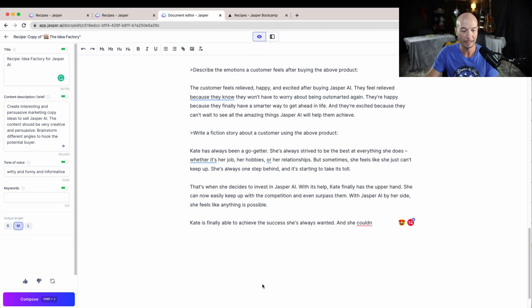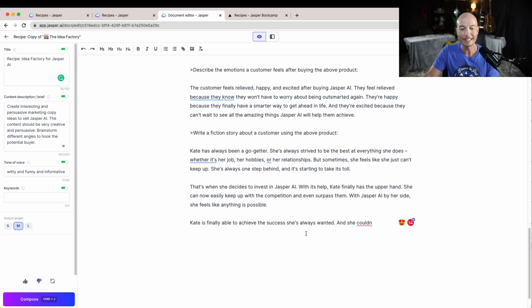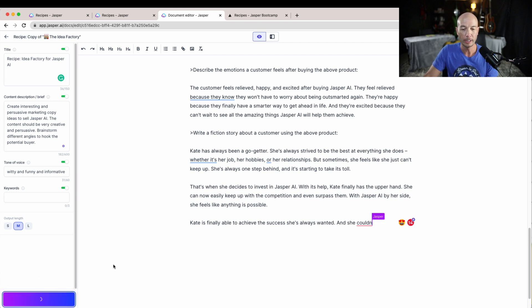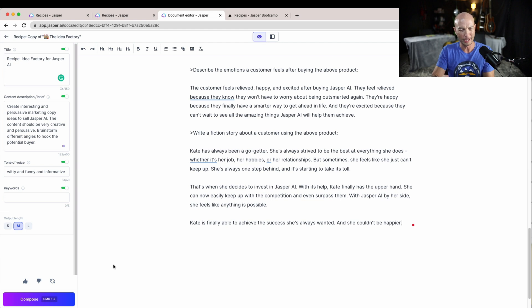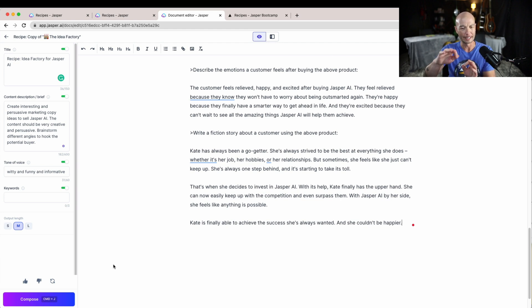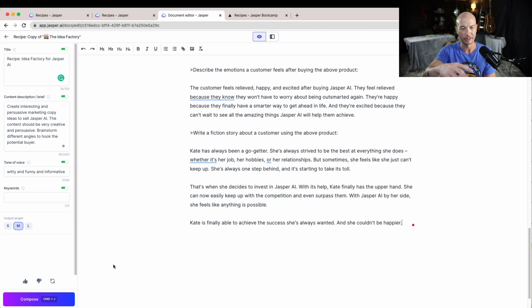Kate is finally able to achieve the success she's always wanted and she couldn't be happier. So this is a vague sort of story without specifics and I don't think it really applies to Jasper AI.